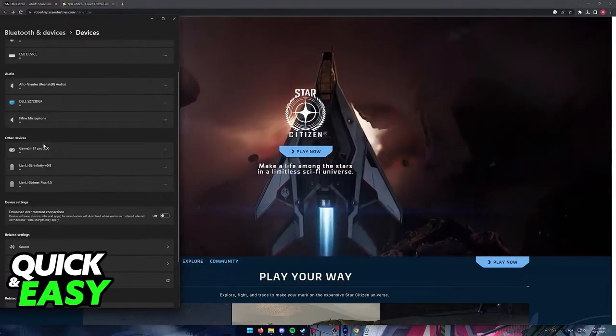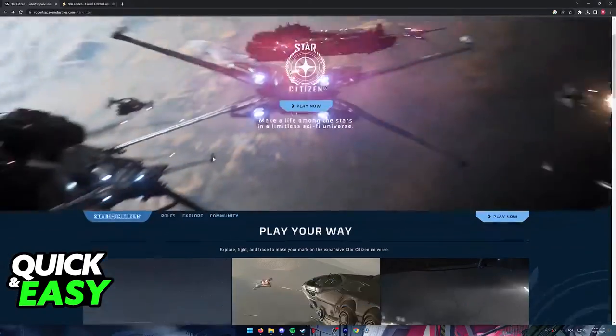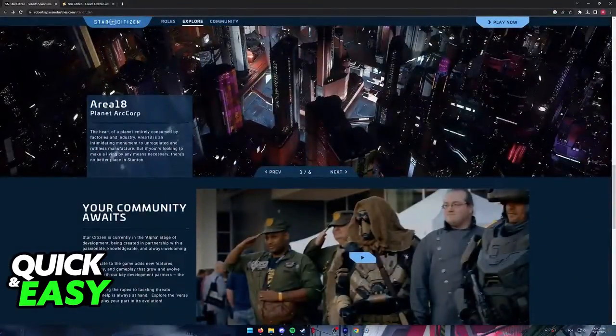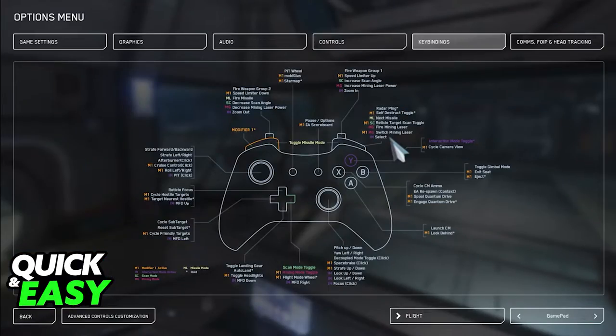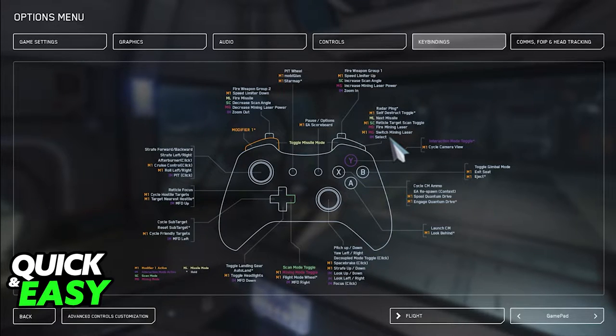As long as your controller is being properly detected by your computer, as soon as you open up Star Citizen, all the keybinds and the control settings will be automatically adjusted and you can change them to your own liking.